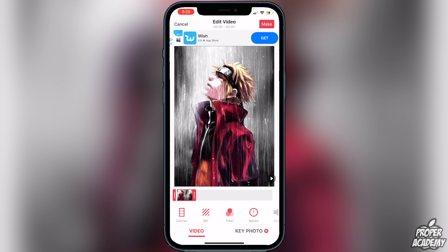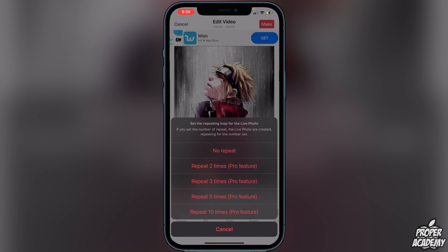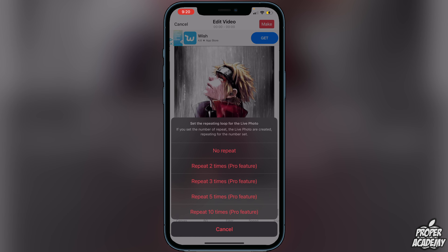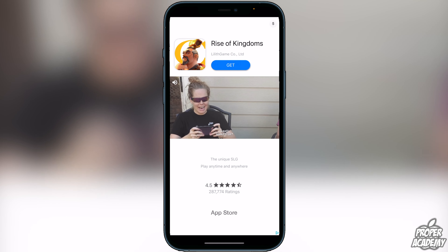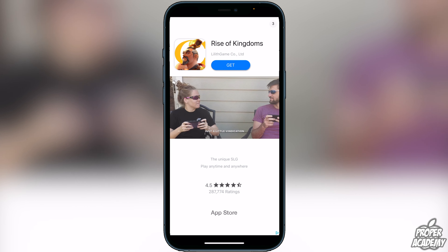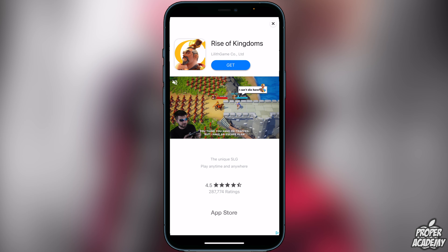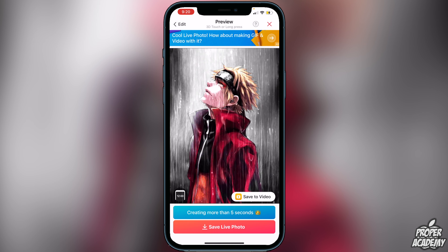This is going to convert it from a GIF to an Apple Live Photo so your wallpapers application will understand the file type. Go to the top right and click 'Make.' It will ask you to choose an option — 'No Repeat,' or repeat two or three times, which are pro features. Click 'No Repeat' for the free option, then click 'Save Live Photo' at the bottom. Watch the ad, click the X in the top right, then click 'Save to Photos.' You may need to allow access to your photos.